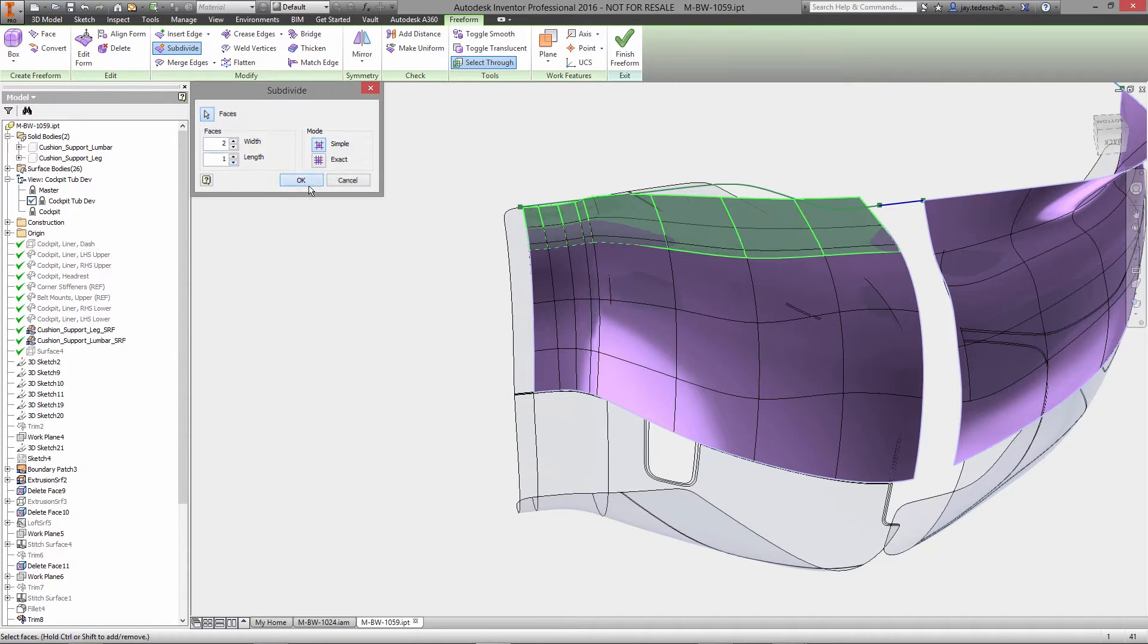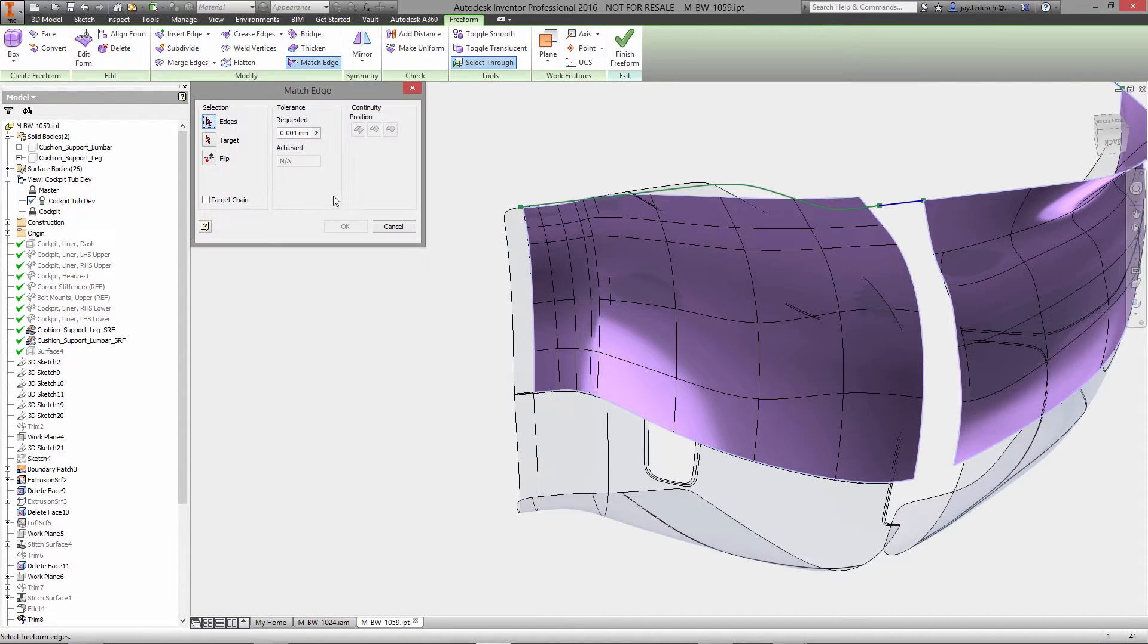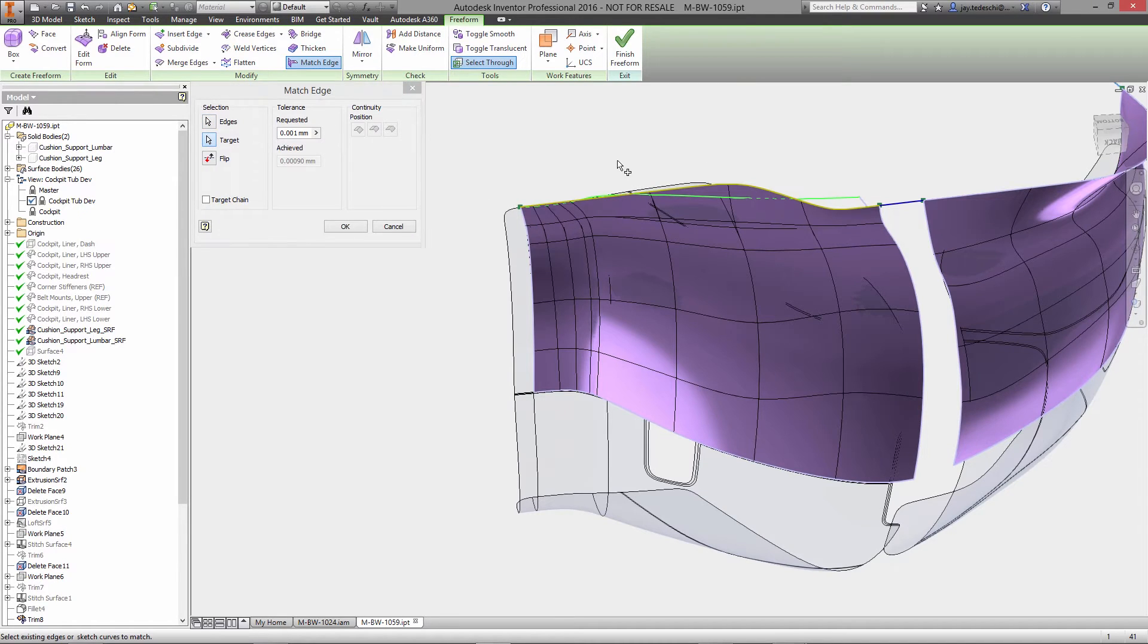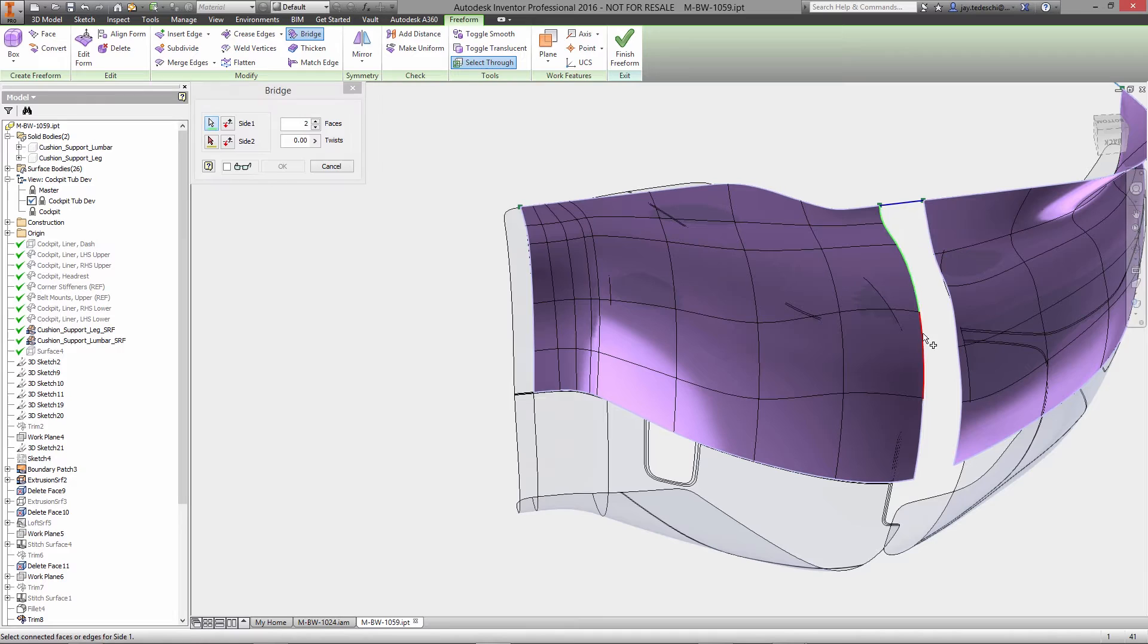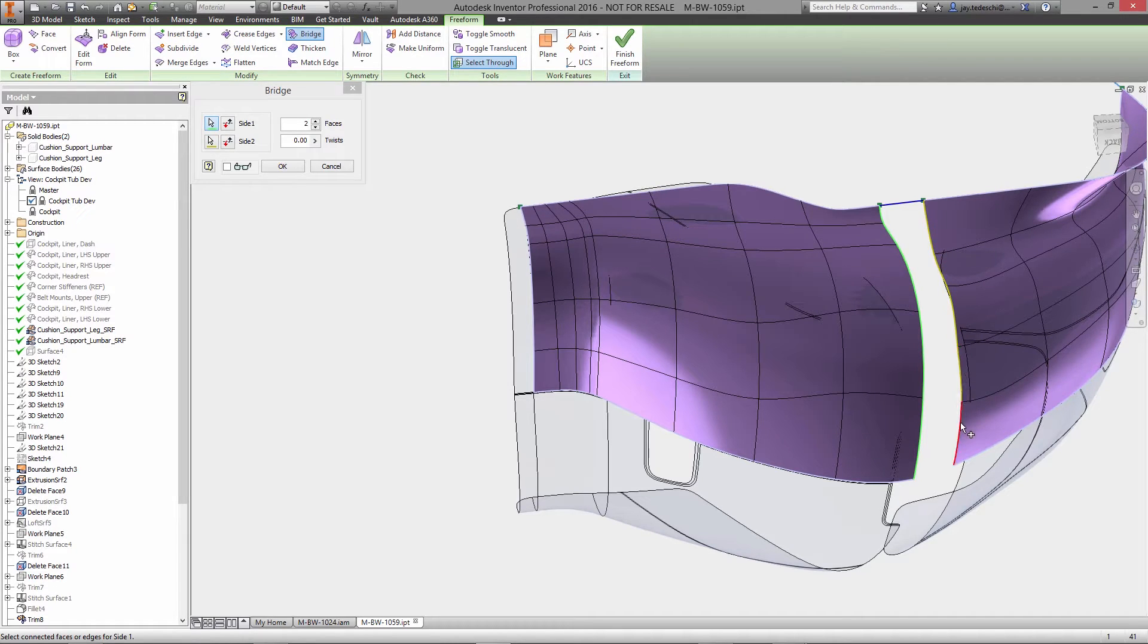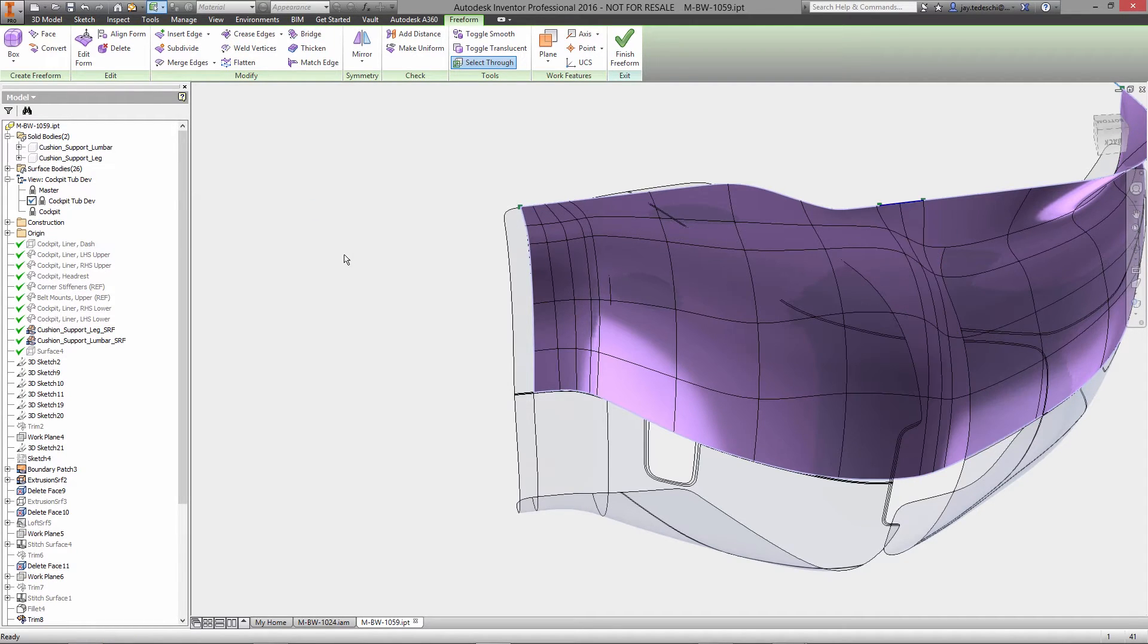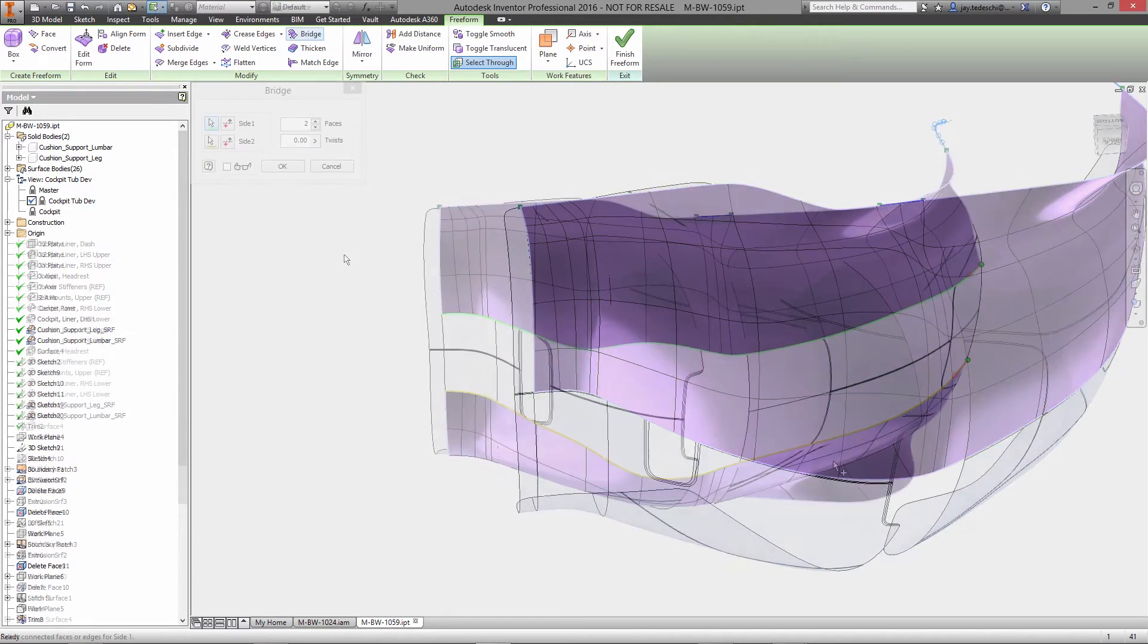Built on T-Spline technology, freeform modeling inside of Autodesk Inventor provides a completely different approach. Starting with a primitive surface or by converting existing geometry, you can design in a very natural way.